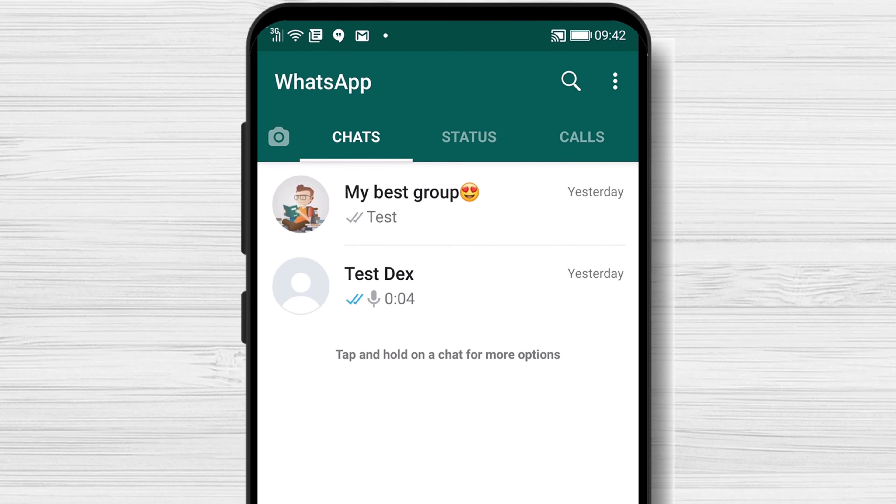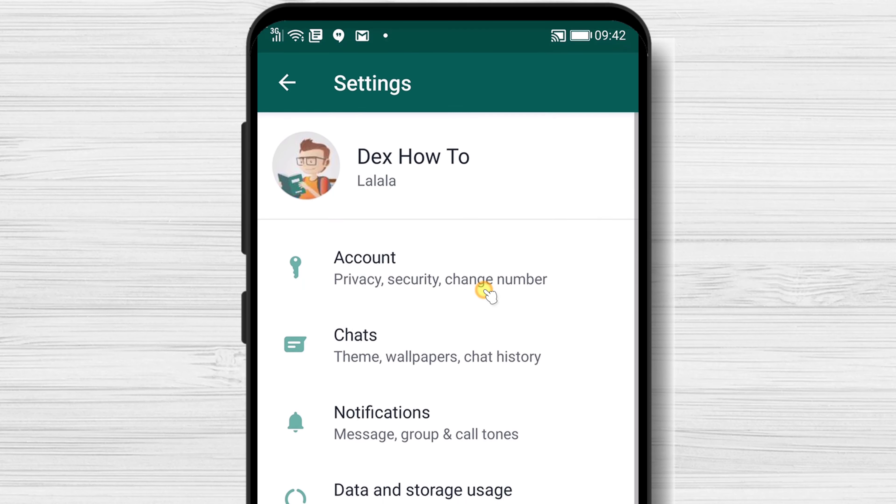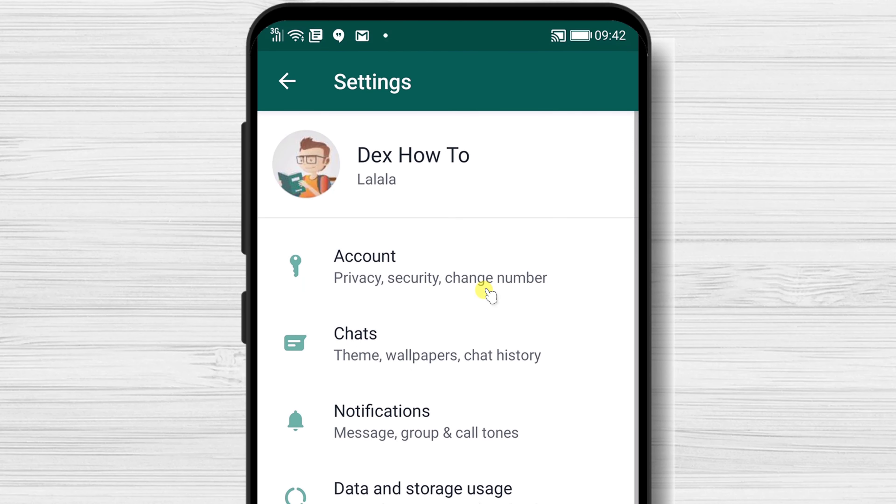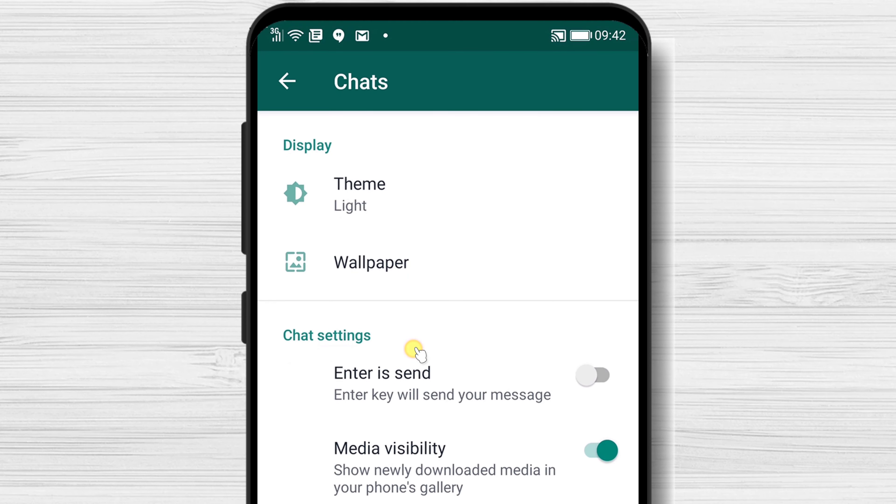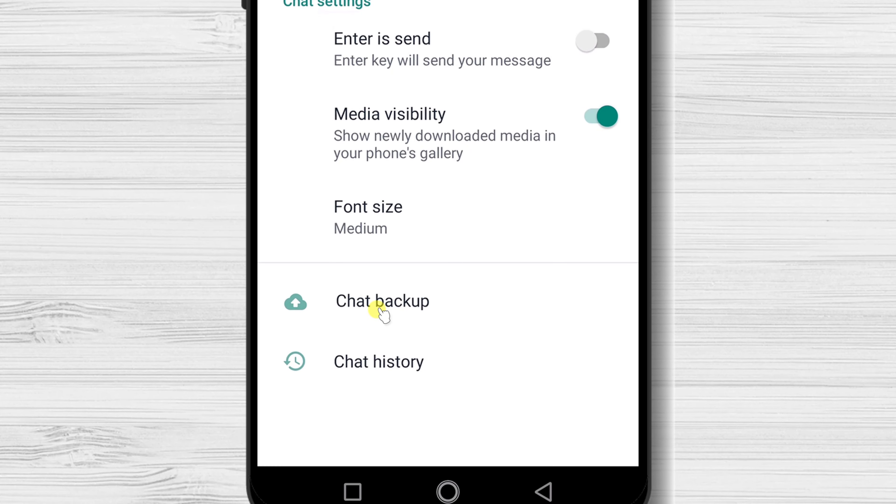Tap on the three dots menu from the top right. Tap on Settings. Tap Chats. Tap on Chat Backup.